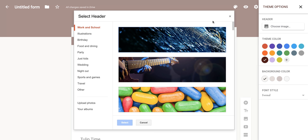And what Google has done for you is they have given you different image options that you can use within your Google Form.